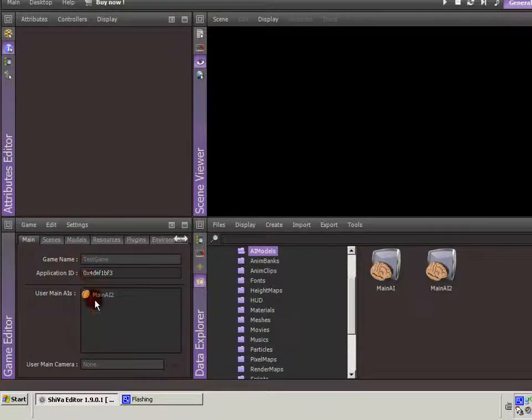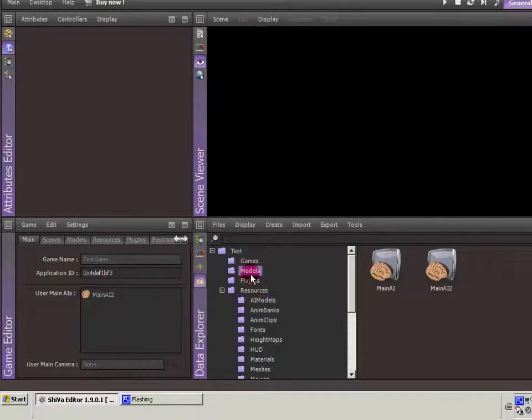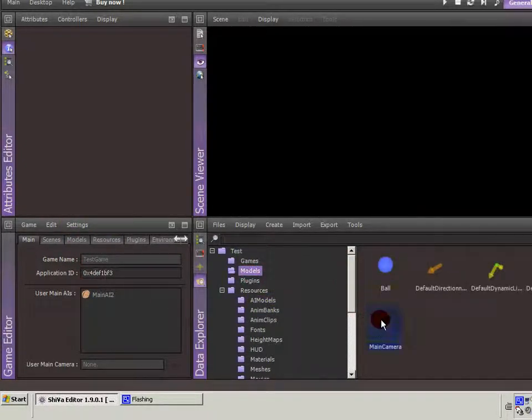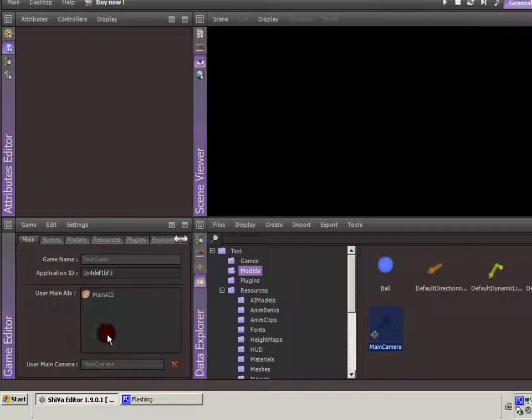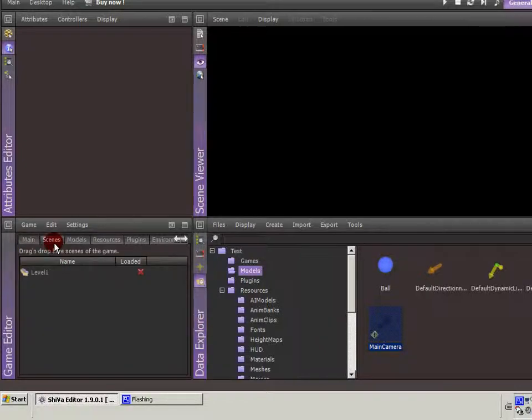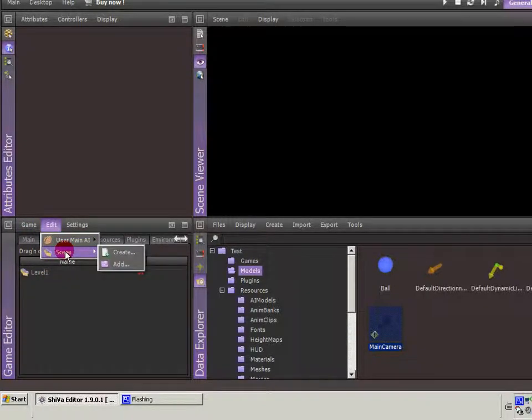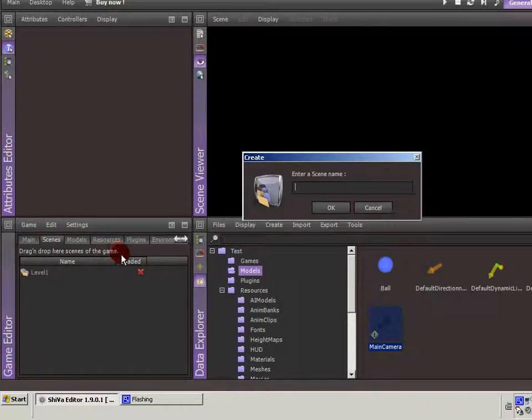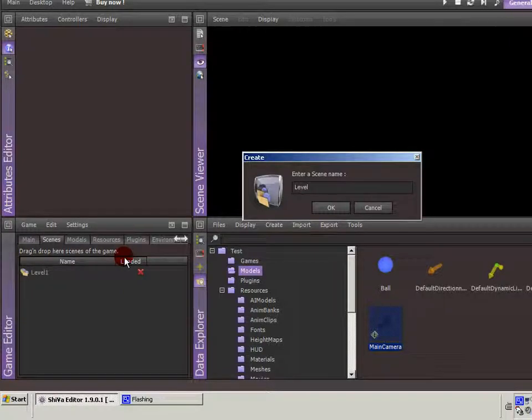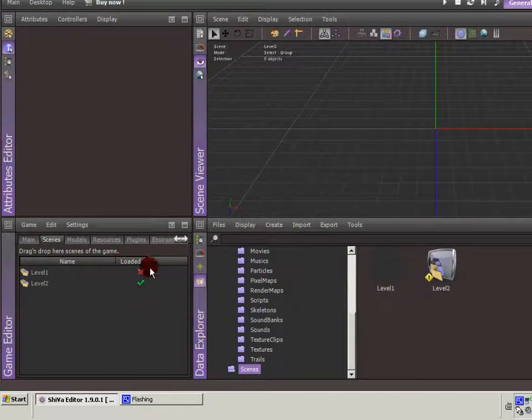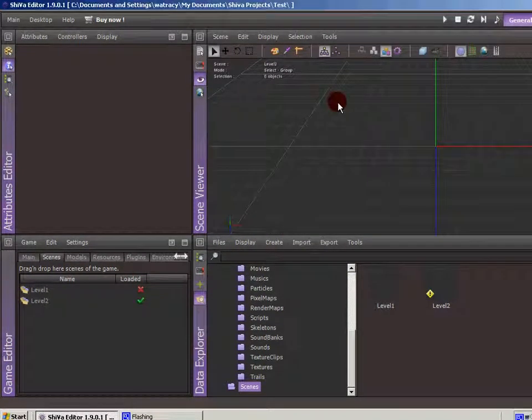So the scripting is there. And then if I want to use a camera as the main camera, I can drag and drop it in there. The other thing is scenes. You can create a scene, maybe we're going to do level two. So then that would load the scene.